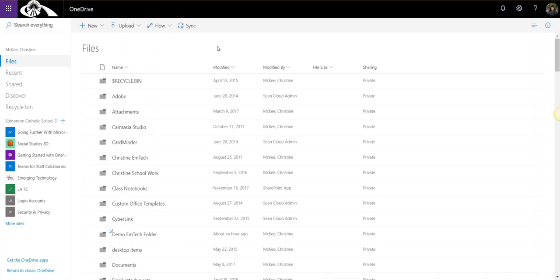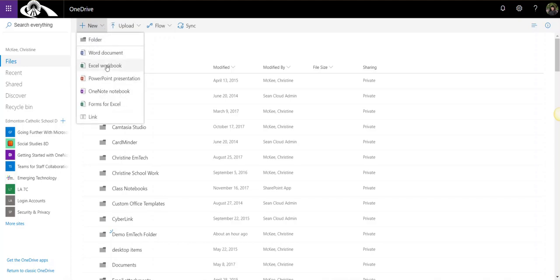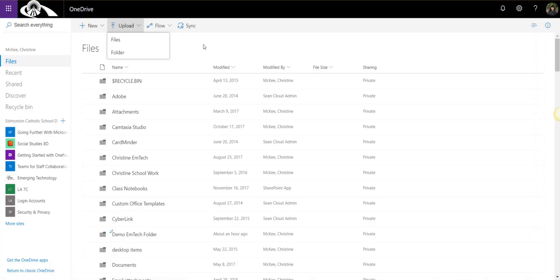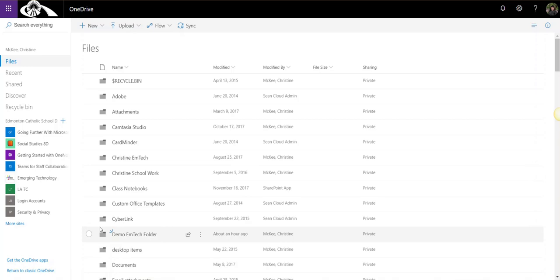In addition to being able to create new files and folders right within OneDrive, as well as upload files and folders from your device to your OneDrive in Office 365, you can also move and copy files and folders into other folders within your OneDrive, or even to document libraries of other SharePoint sites. Let's take a closer look how.